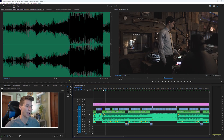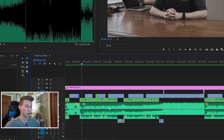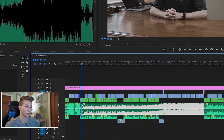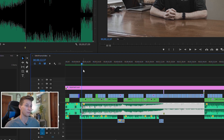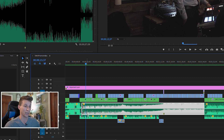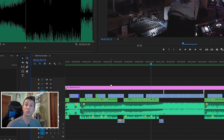Ducking is simply when you have a dialogue track and a music track underneath it. When that dialogue is playing, you have keyframes on your music track go down so you can actually hear them talk. When that audio level goes down on the music track over the dialogue, that is ducking.